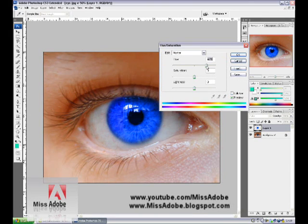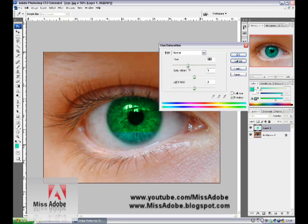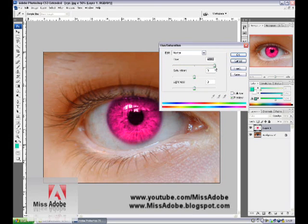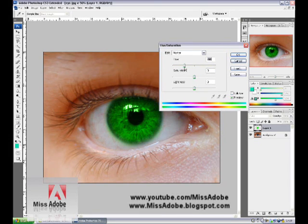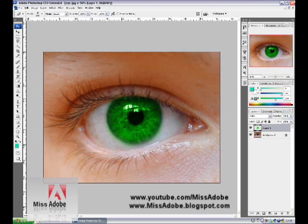This gives you blue, purple, pink, red, and other eye colors. That's it for today from Miss Adobe tutorials. Subscribe, rate me